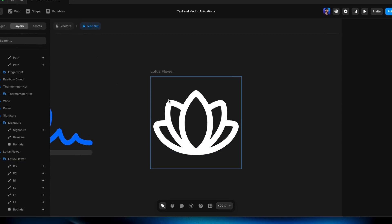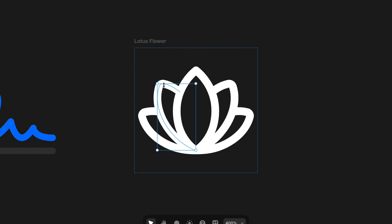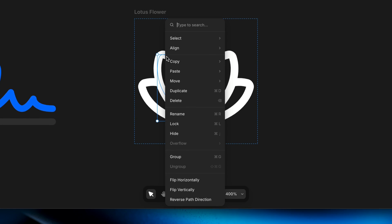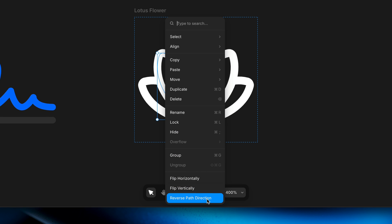All paths are emanating from the bottom, except one that's going in reverse — starting at the top and drawing its way down. To fix this, I'll go back to the canvas, select that offending path, right-click, and choose Reverse Path Direction. Visually nothing changes on the canvas, but previewing it again, all paths now draw from the bottom up. That looks much better.